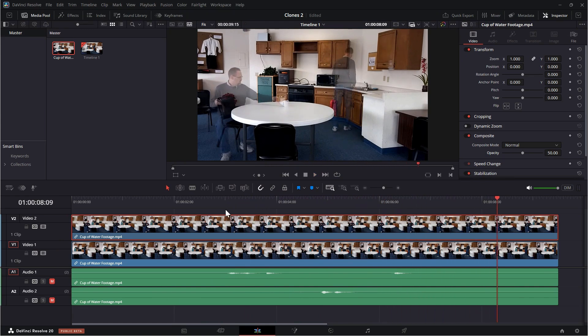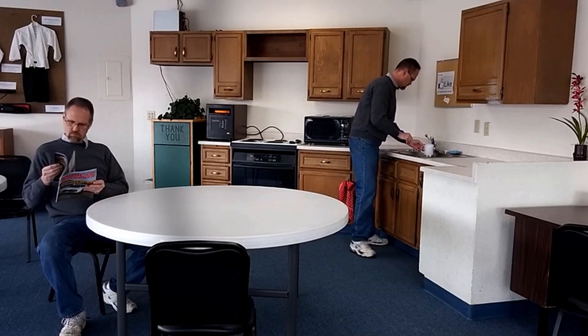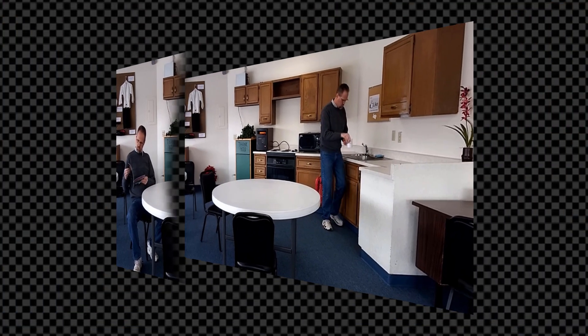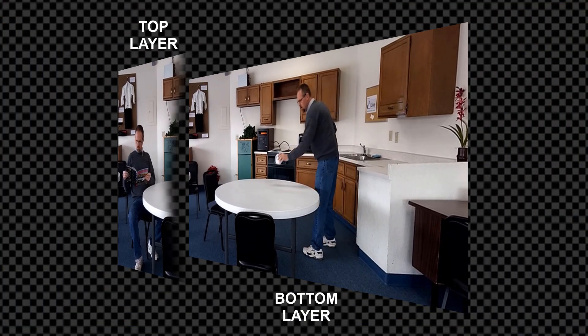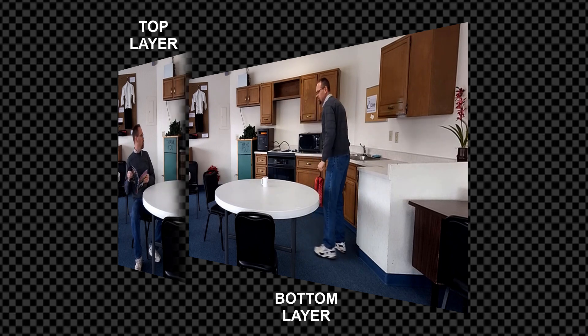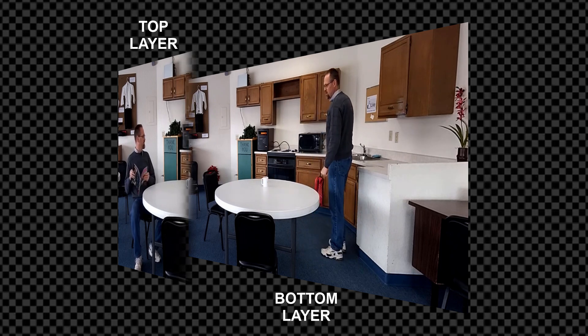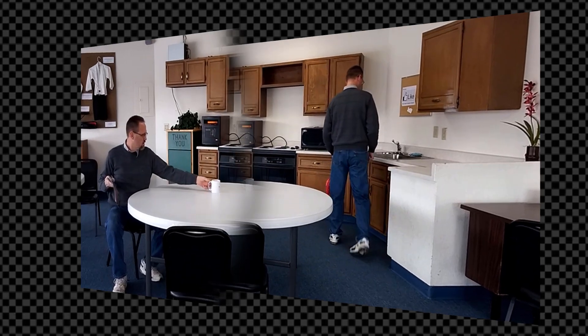I set that cup down and then I grab it and pick it up there. Right. The problem is, of course, the cup is already there on this top layer. So we're going to mask that cup out and then we're going to move that mask as soon as I remove my hand from it, revealing the cup.